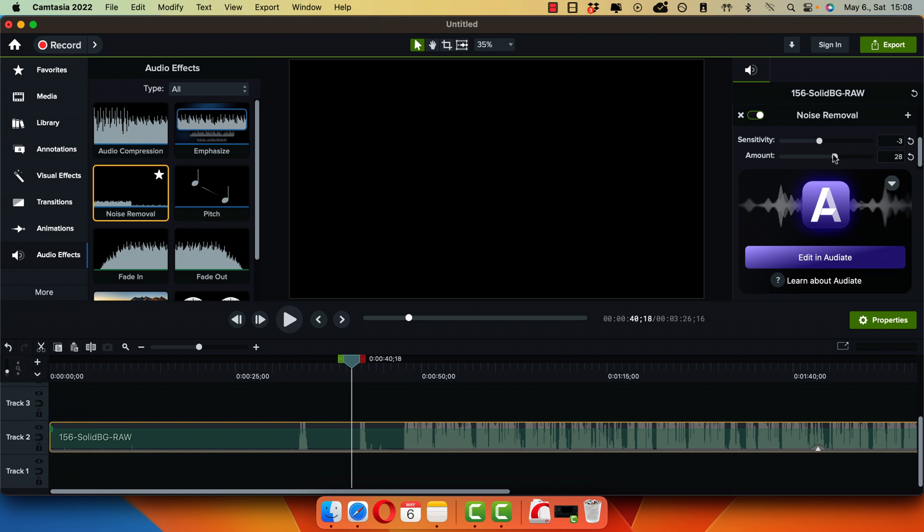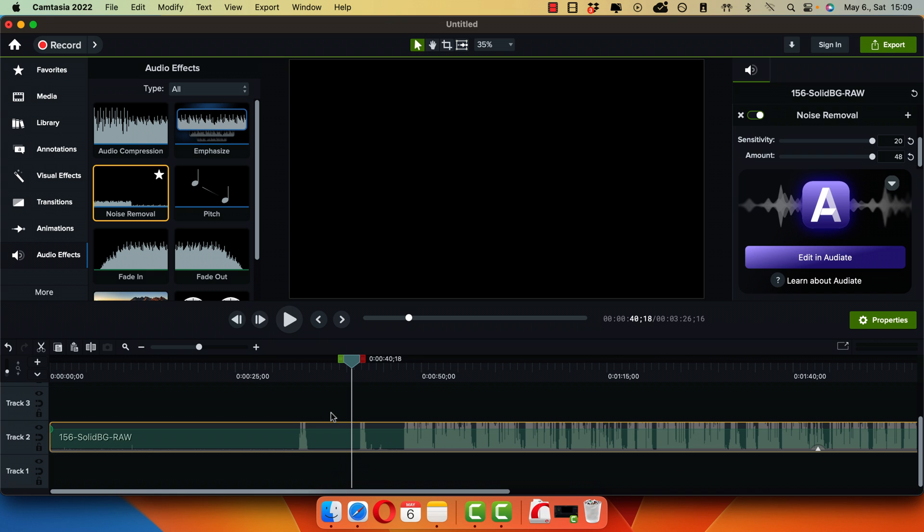So play around with those two settings until you find something that works for you. Keep in mind, if you increase it all the way to the max, it will definitely remove the background noise, but the downside is that it might affect the quality of the voice and remove some parts that you want to actually keep in your voice.